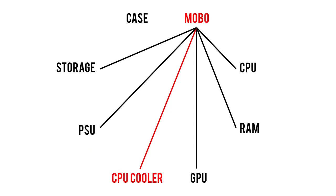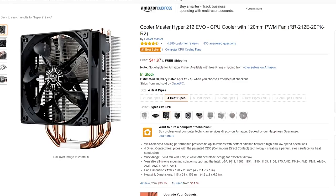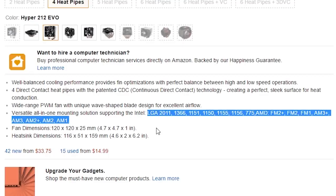Now, compatibility between the CPU cooler and the motherboard is very much like the affair between the board and CPU. As long as your cooler supports the same Intel or AMD socket as your motherboard, you're in the clear. Luckily, most air and liquid coolers support the vast majority of popular sockets, but still be sure to double check before pulling the trigger.